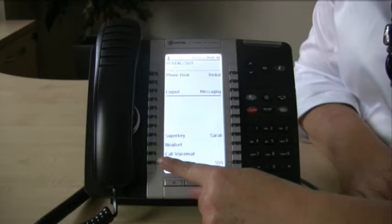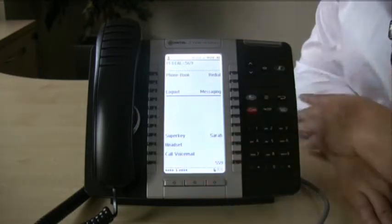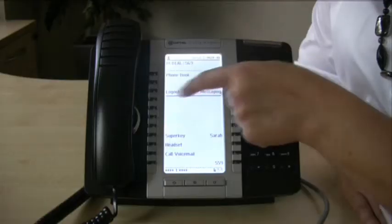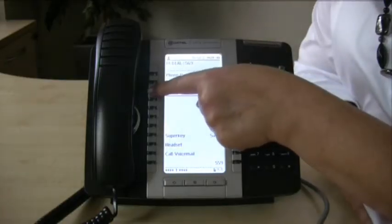There's also the super key to enable me to bring up the menu, my headset key, and my call voicemail key. So this is now set up for me.